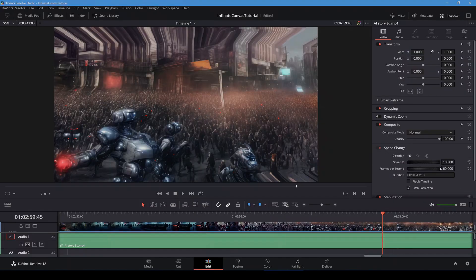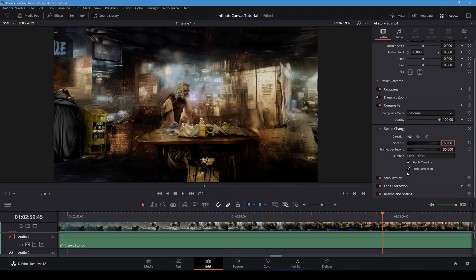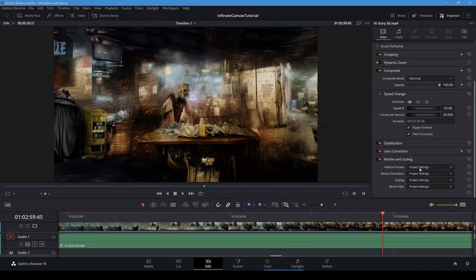If I want to slow down the video, I can enable speed change. I'll also set the retime process to optical flow.